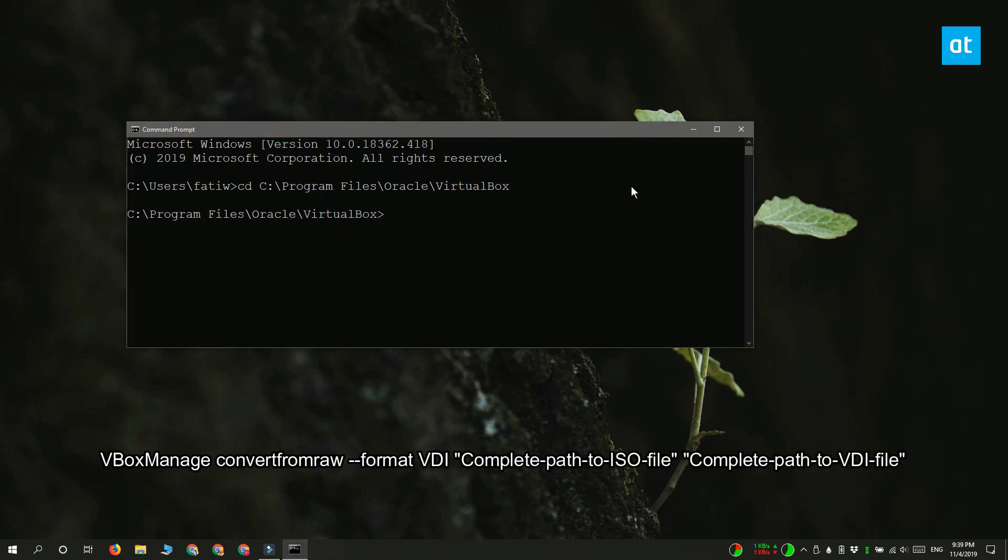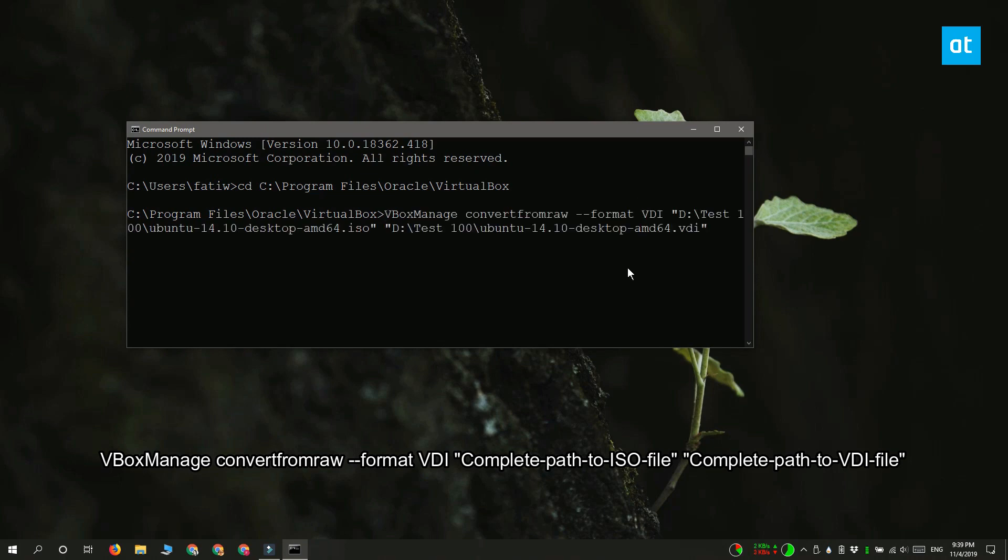You need to replace 'complete path to ISO file' with the complete path to the ISO file you want to convert to VDI. You have to replace 'complete path to VDI file' with the output folder where you want to save the VDI file, and make sure you add the .VDI extension at the end.